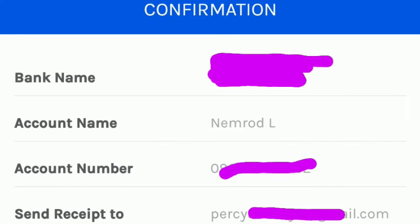Then again, confirmation. You can check the bank, the name, and the number. And again, if you want to receive a receipt, then you can enter your Gmail.